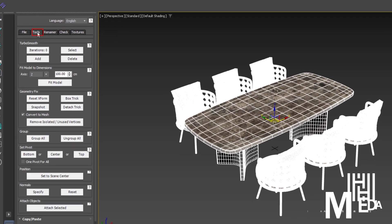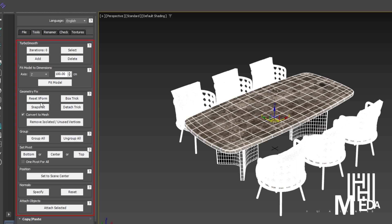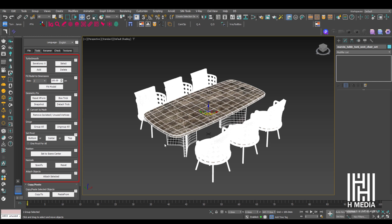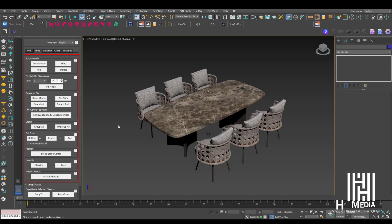The tools available include: Turbo Smooth, Geometry Fix, Group, Set Pivot, Position, Normals, Attach Objects, and Ungroup — all optional features you can use as needed.